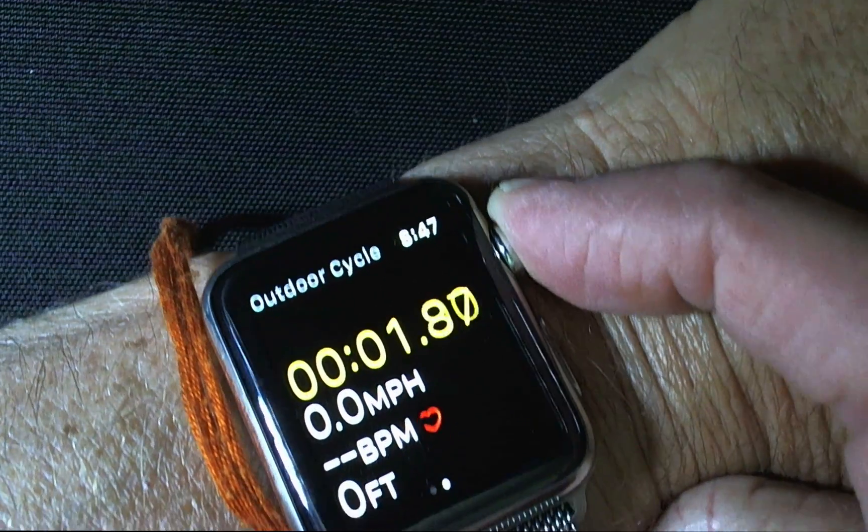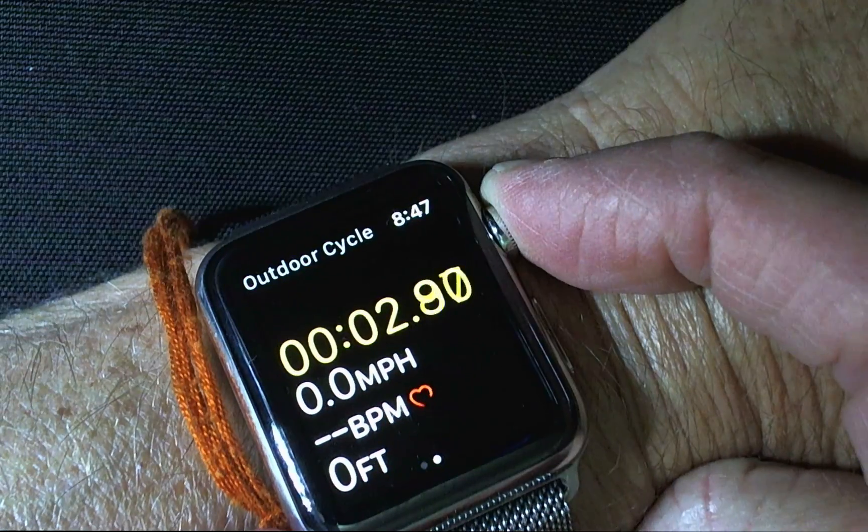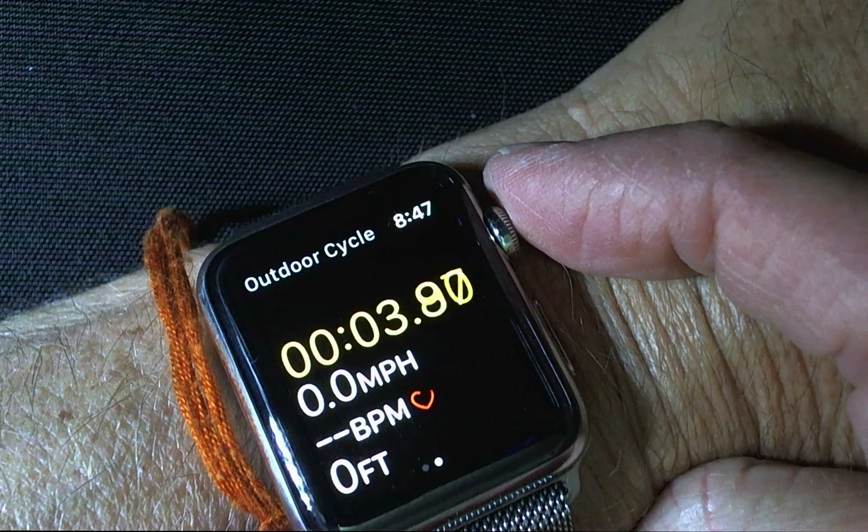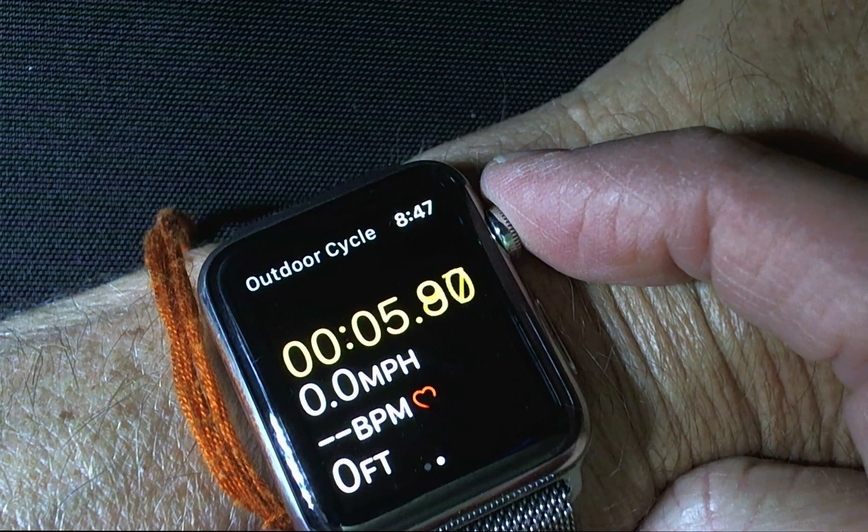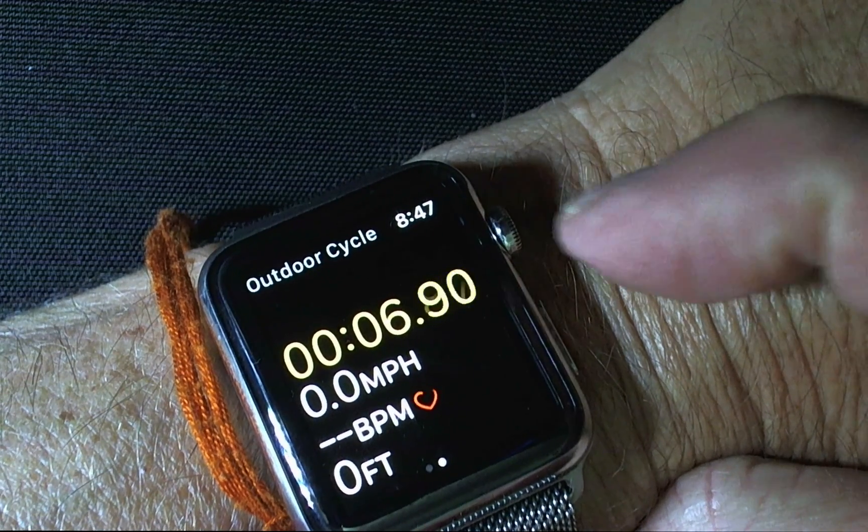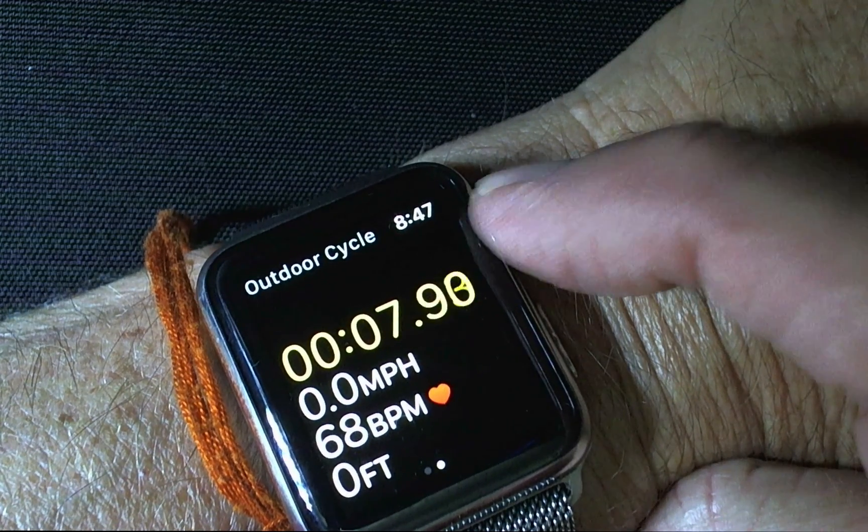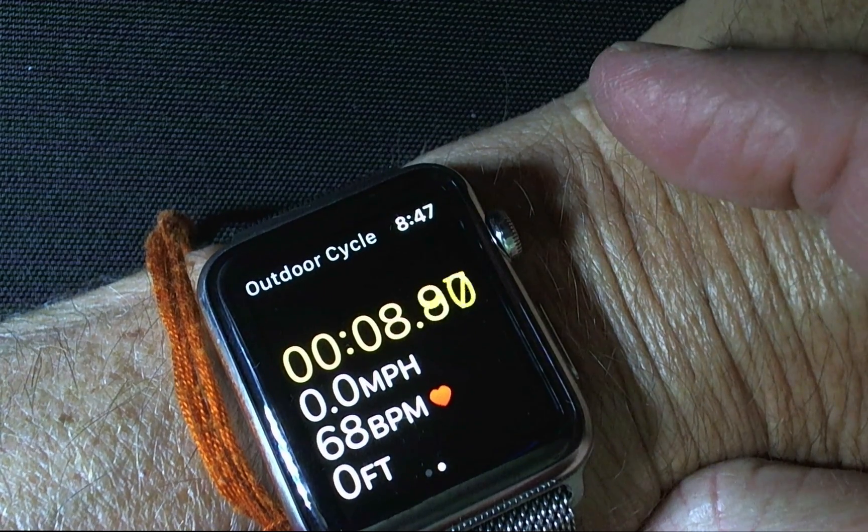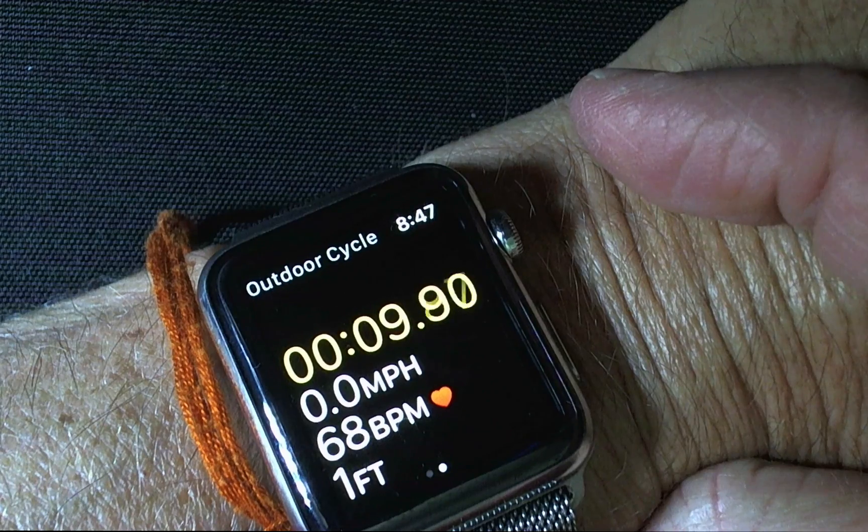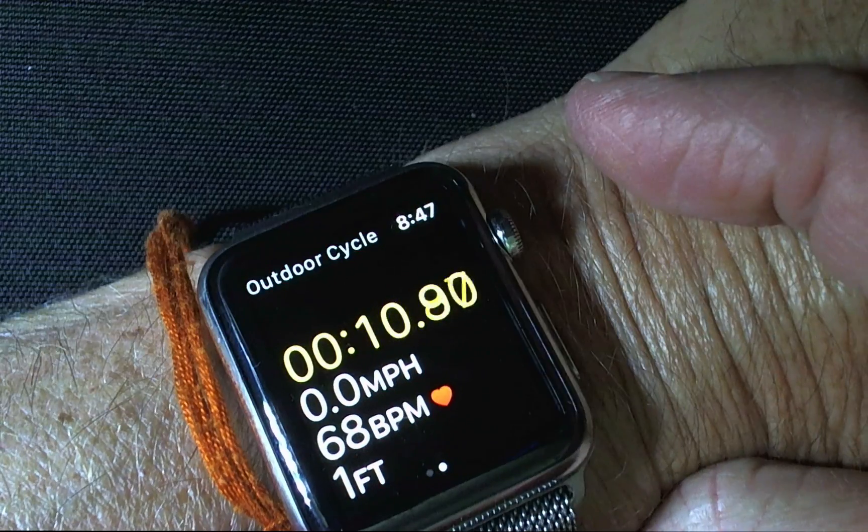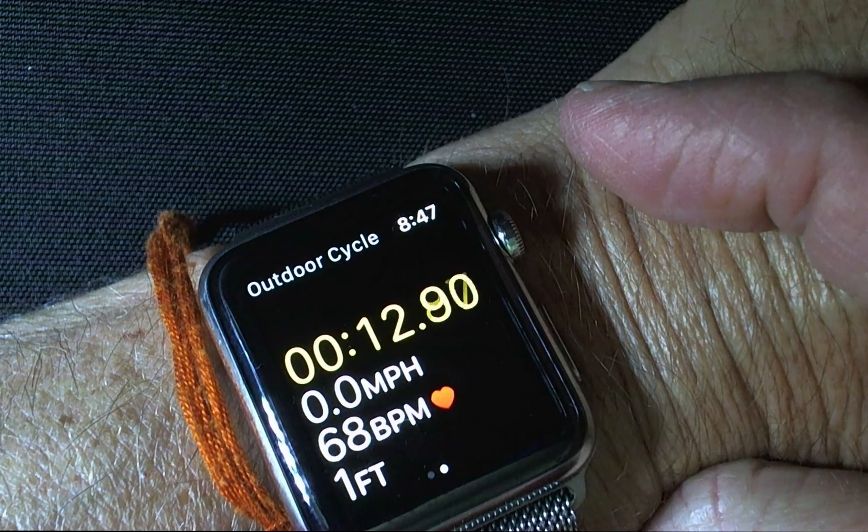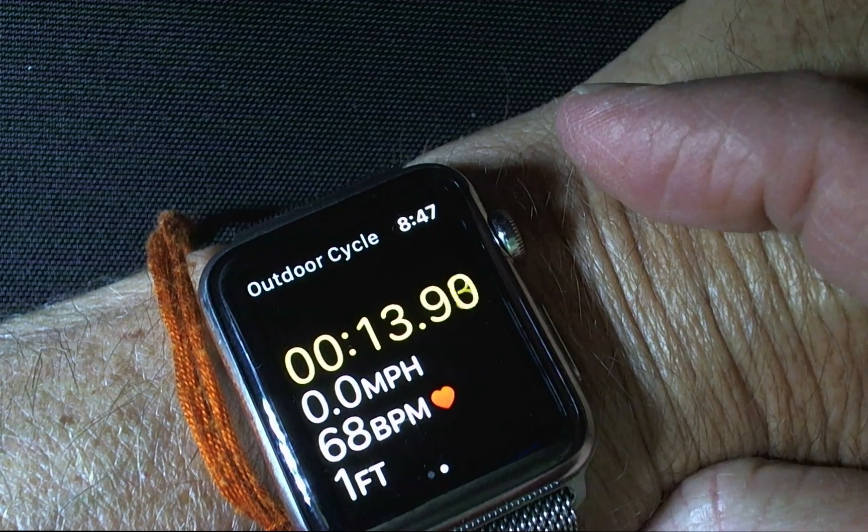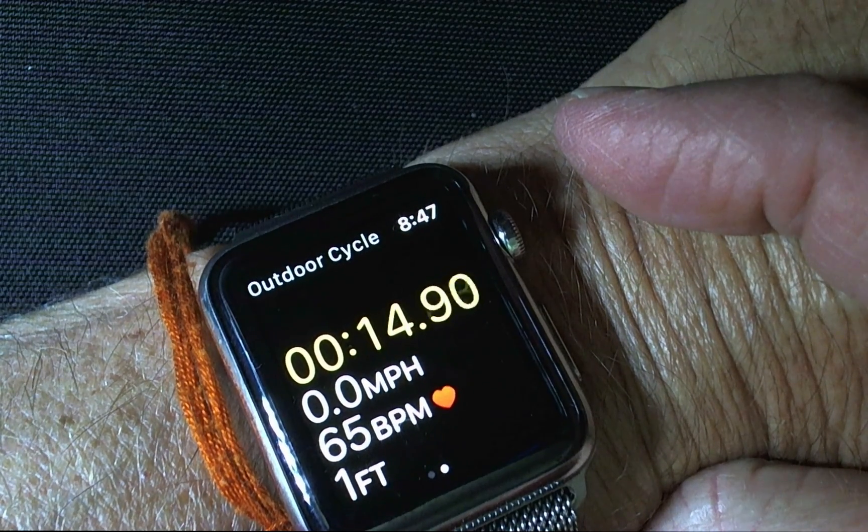and then you click on start and then it will start keeping track of your distance, your heart rate, etc. So it shows your time, how many miles per hour you're going, beats per minute, and how many feet you've traveled.